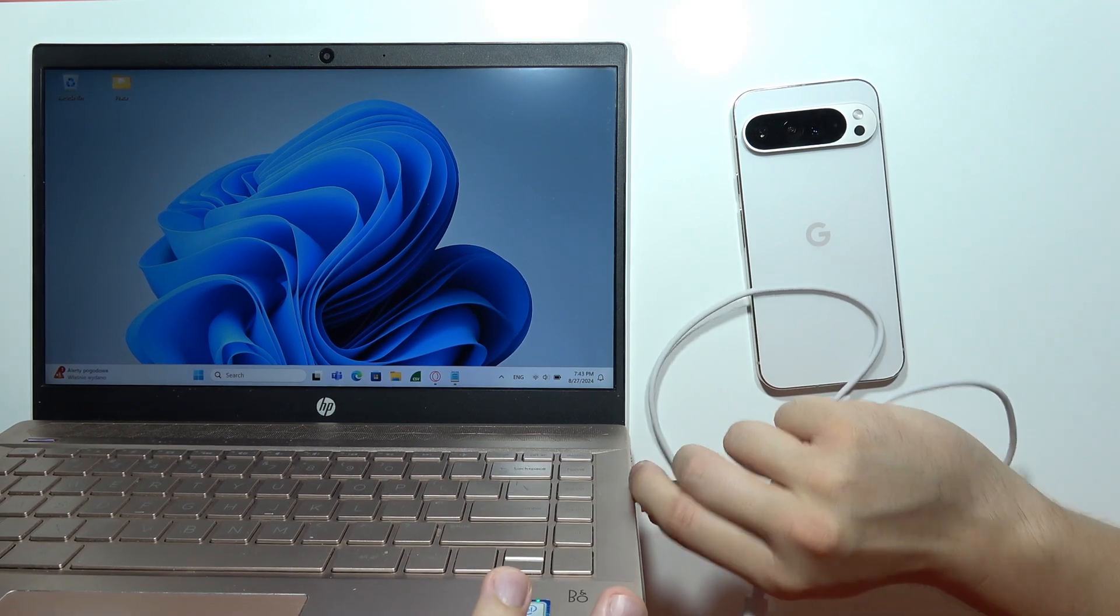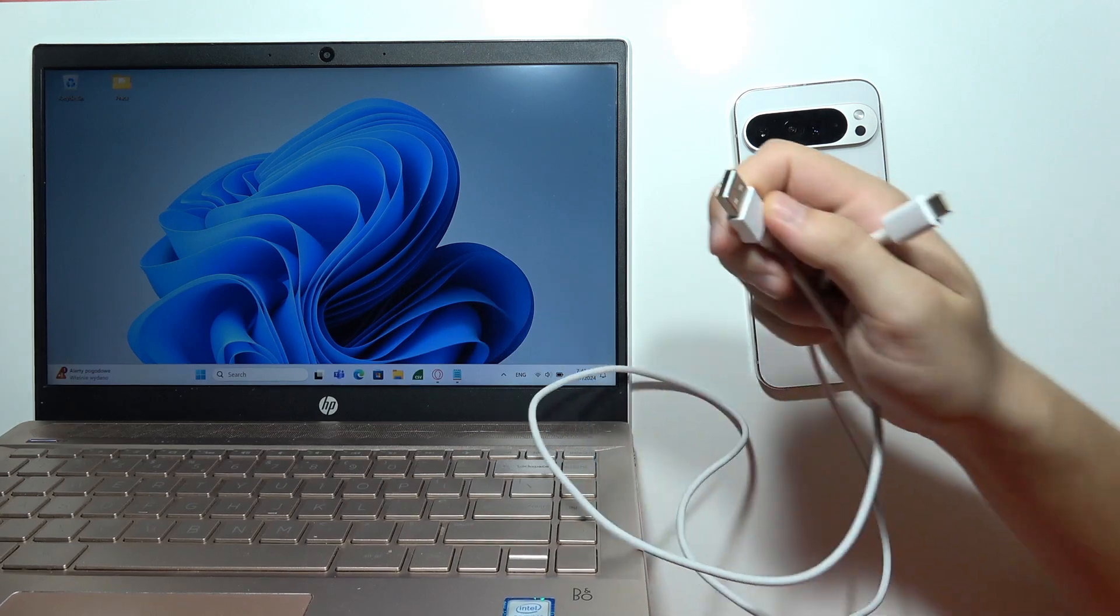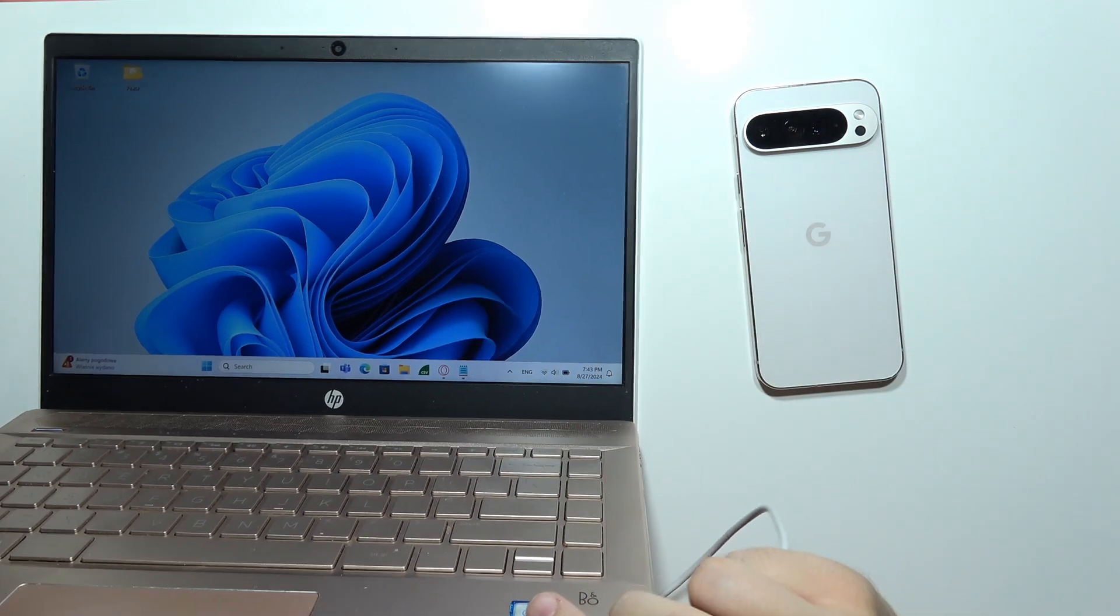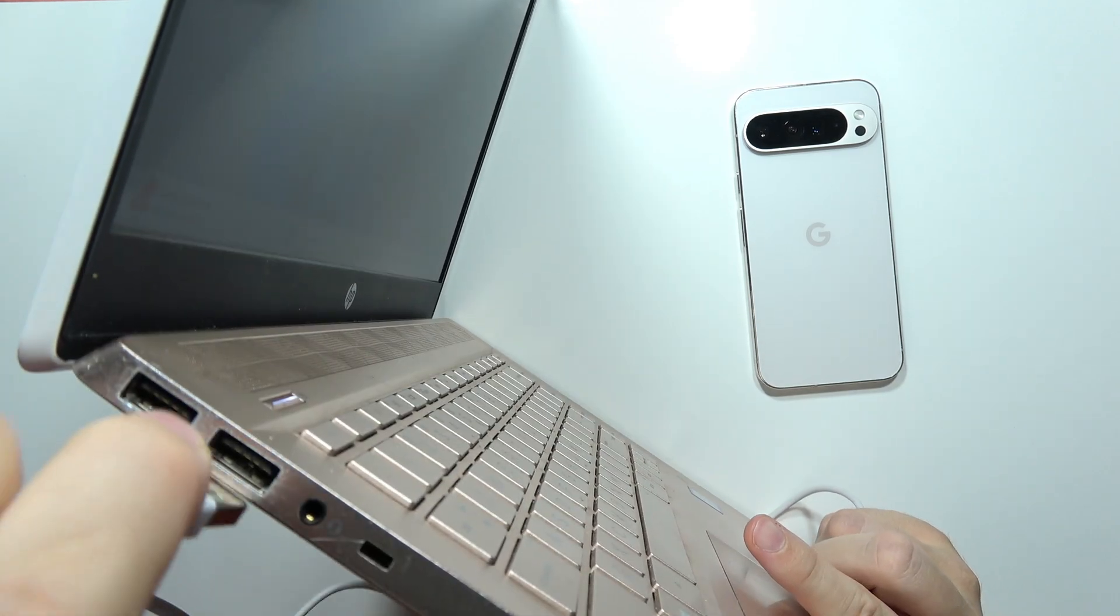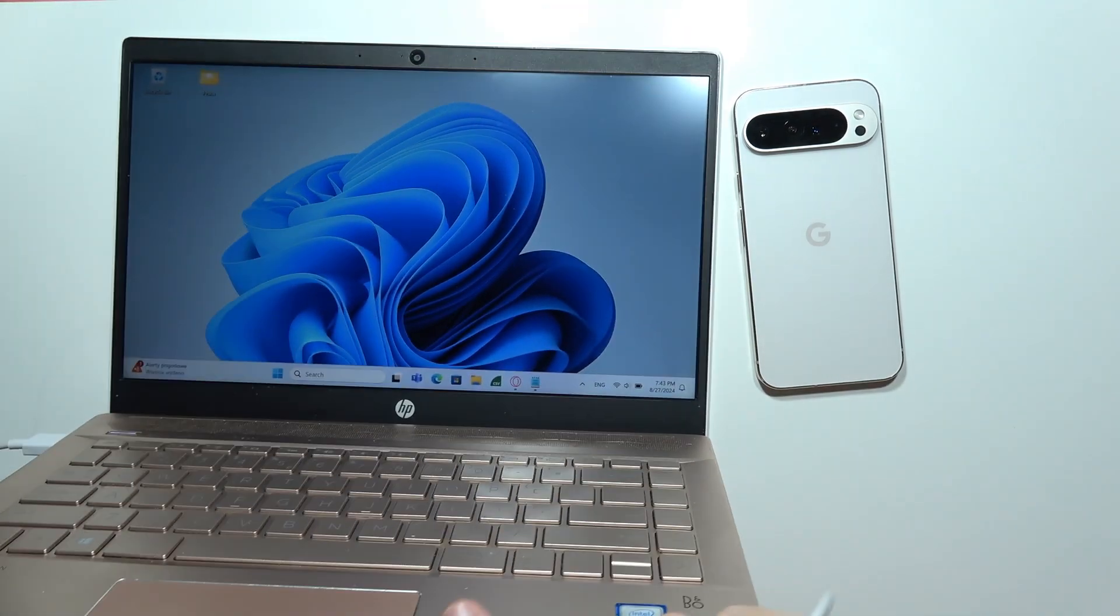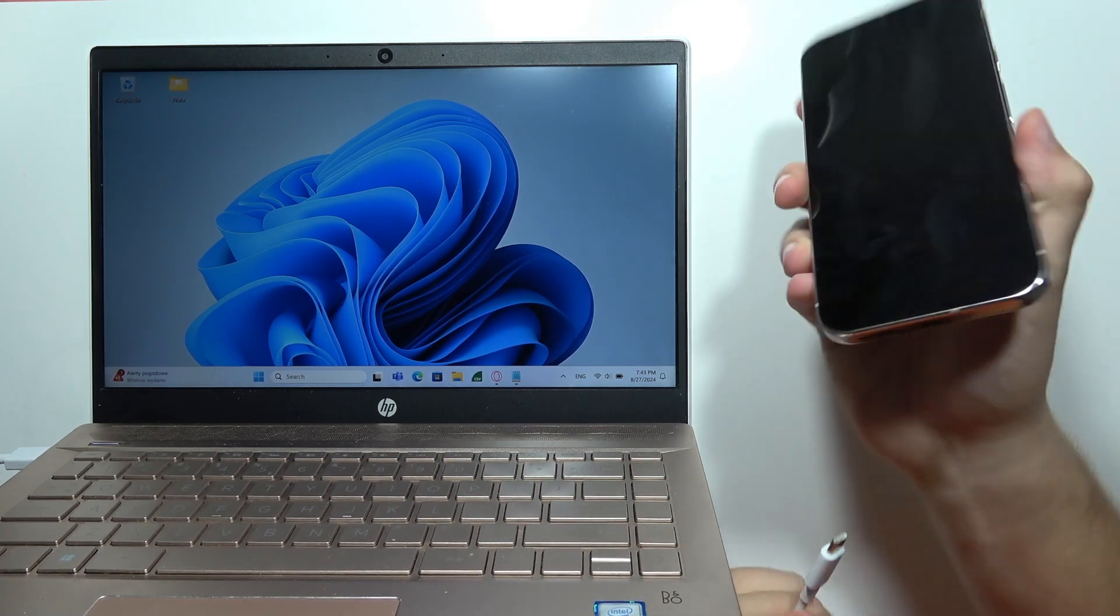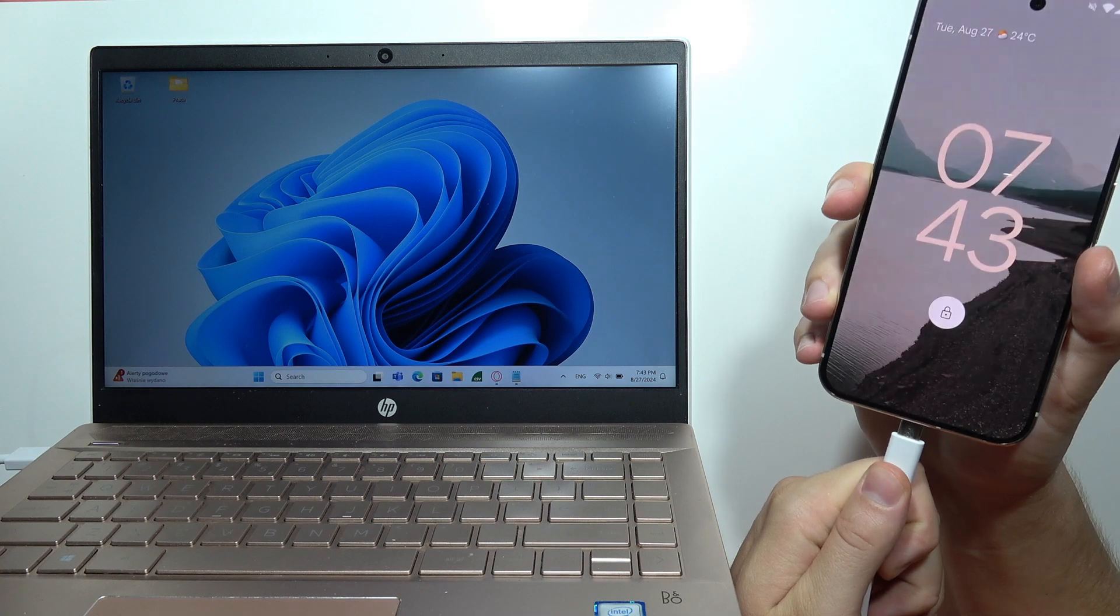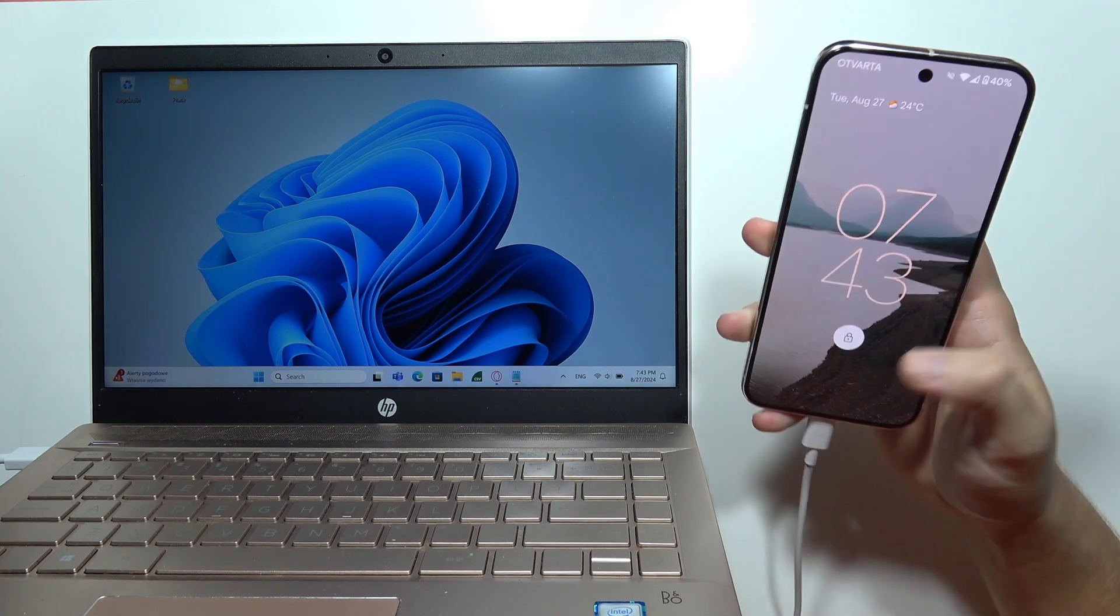But if you have the USB-A input in your PC, like in my case, you can simply connect this into the USB port like that. And now you will have to grab your Pixel and input the USB-C cable here. There we go.